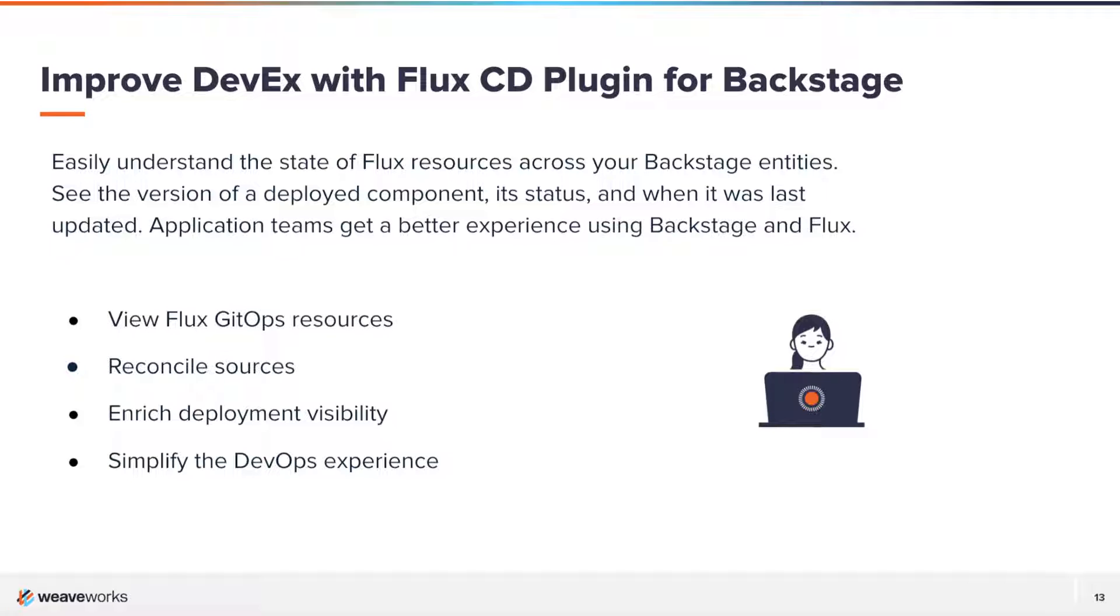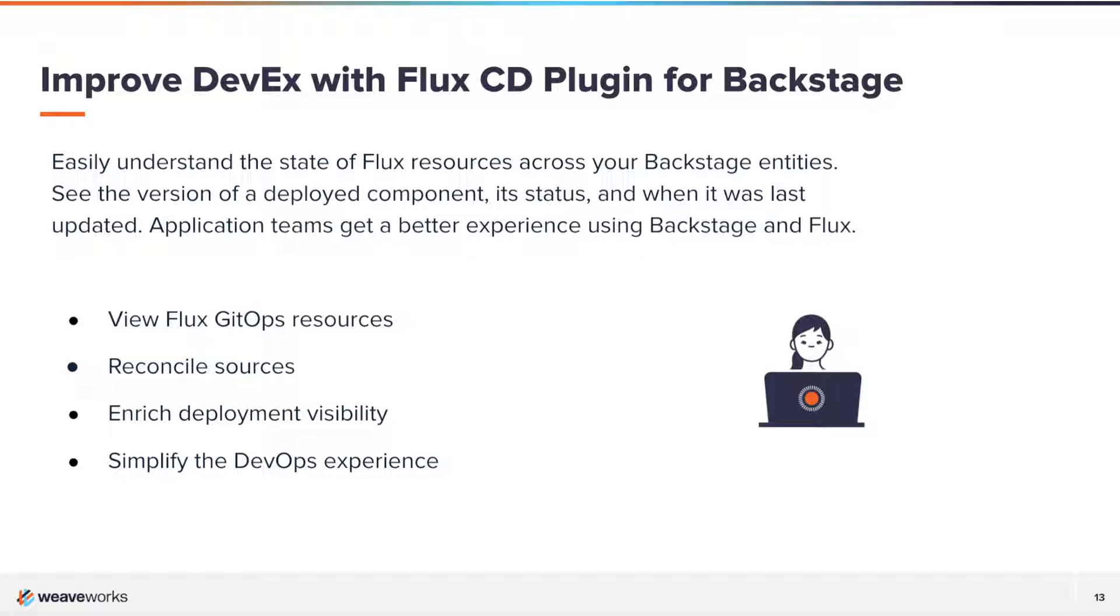Hi, I'm Steve Frazier and today I'm going to show you a demo of the Flux CD plugin for Backstage. The Flux CD Backstage plugin empowers teams to manage GitOps workflows directly from Backstage.